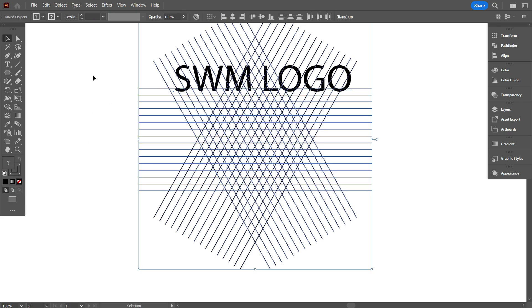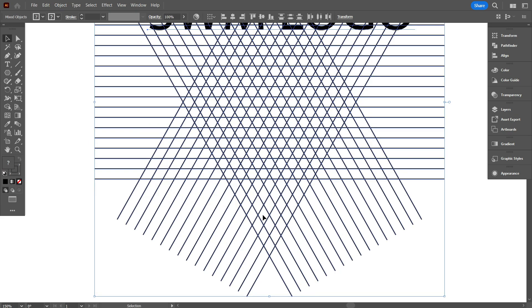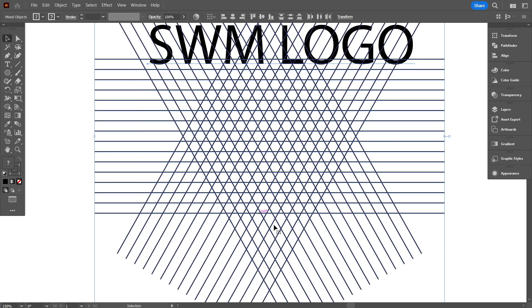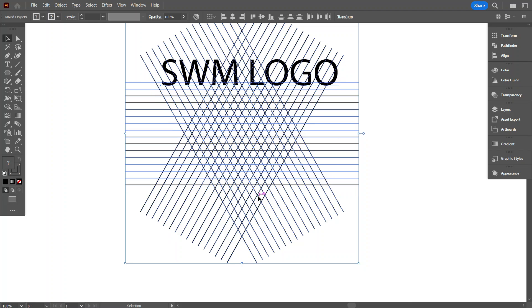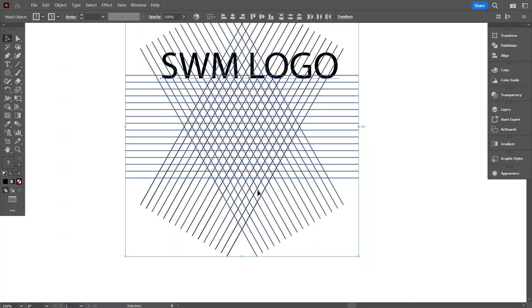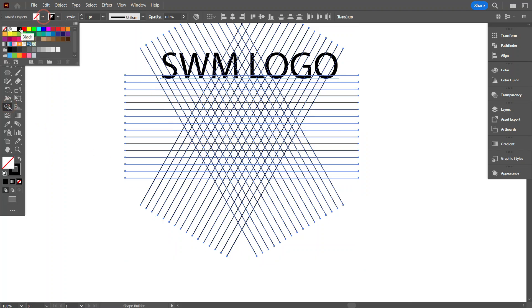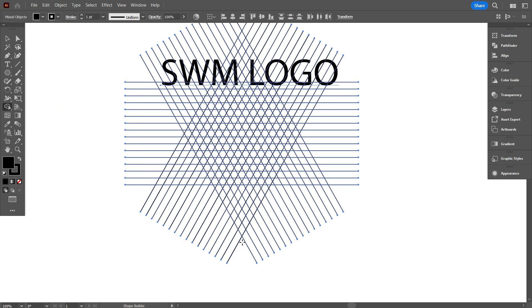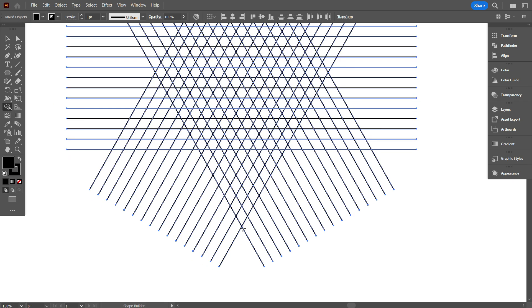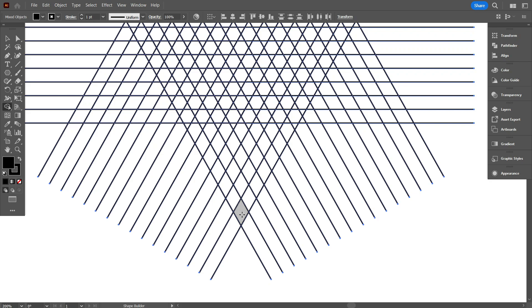So first select everything. And take shape builder tool, make sure your fill color is turn on. Now I'm drawing the W letter first from the bottom part.